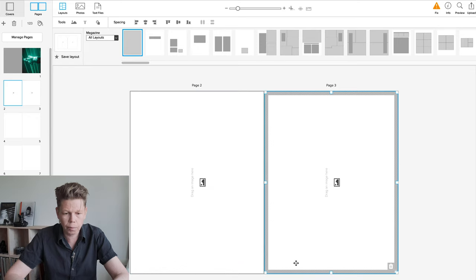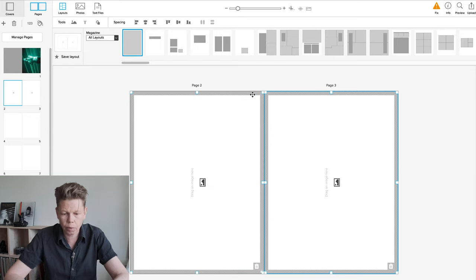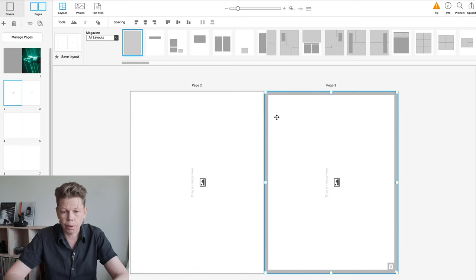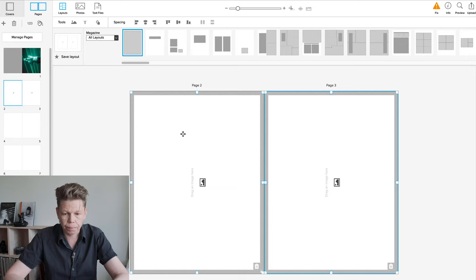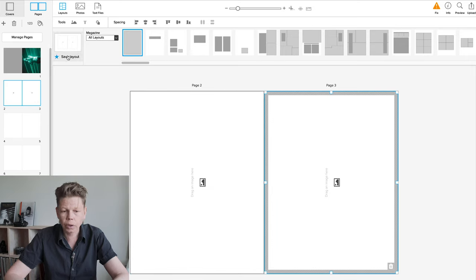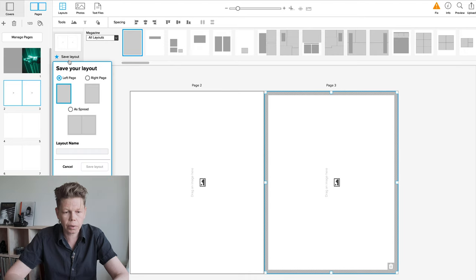That's what I wanted. You can make them smaller if you want a border. I don't. Now I'm going to select these two because I want to save this layout.